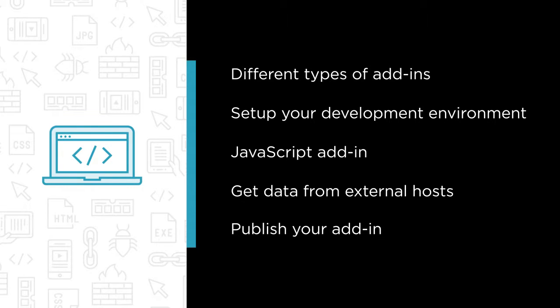And finally, you will learn how to publish your add-in to the local file share, the company store, and the Microsoft Office store.